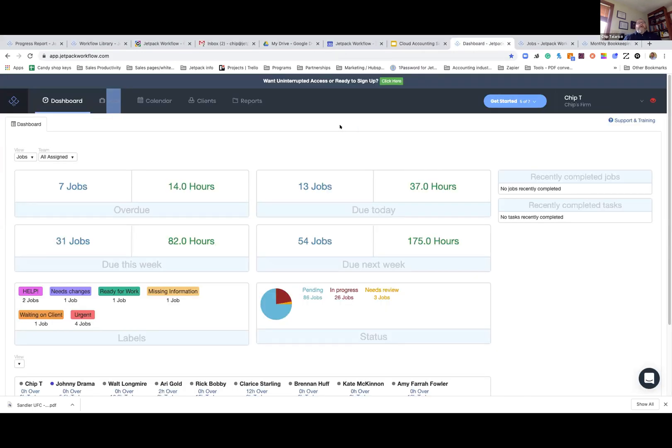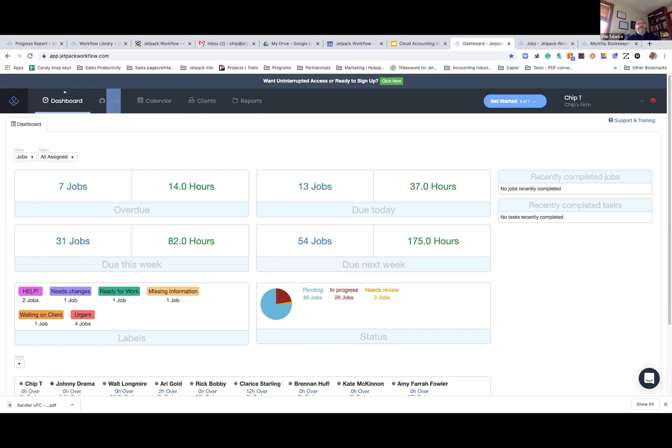So I'm in the application here. As you can see, there are multiple tabs across the top: the dashboard, jobs, calendar, clients, and reports. Currently, I'm in the dashboard. So if you're a firm owner and you're looking to see what's going on in your firm from a 100,000 foot view, this is the place for you. On the left, very simply, there are two drop downs here. I'm going to touch on this one first.